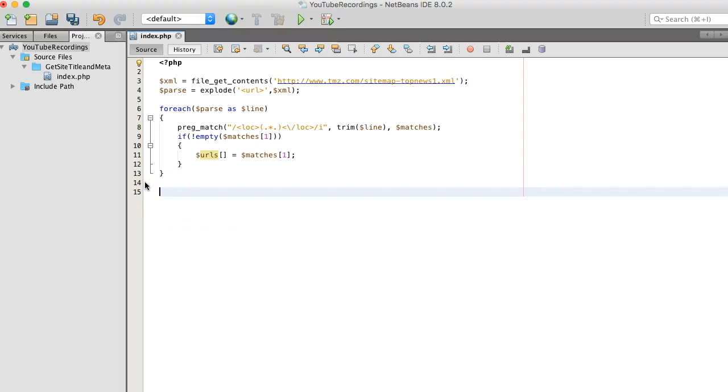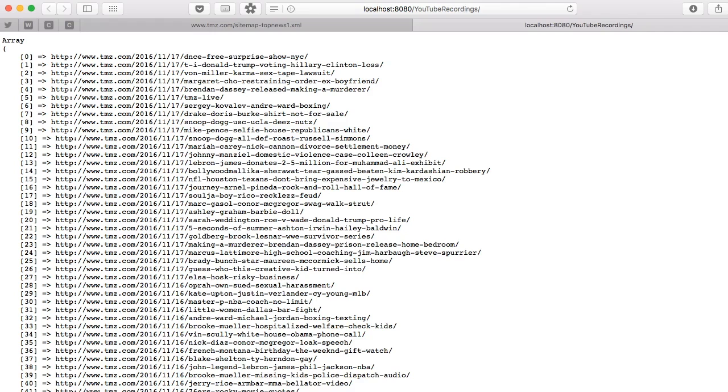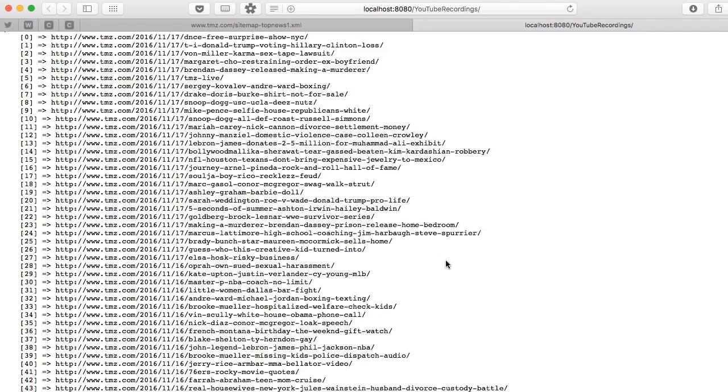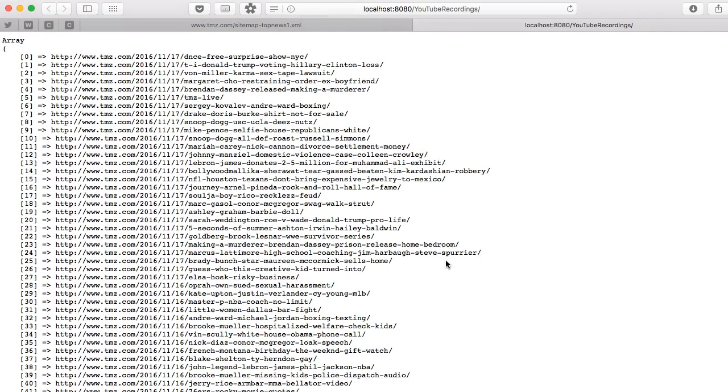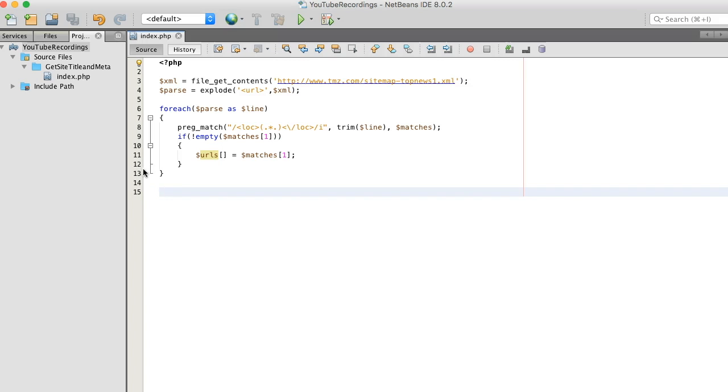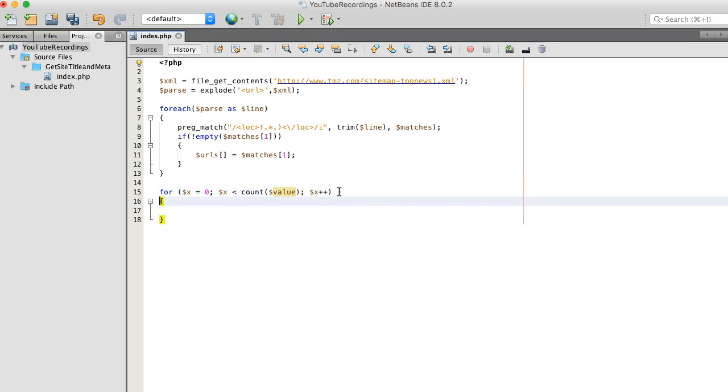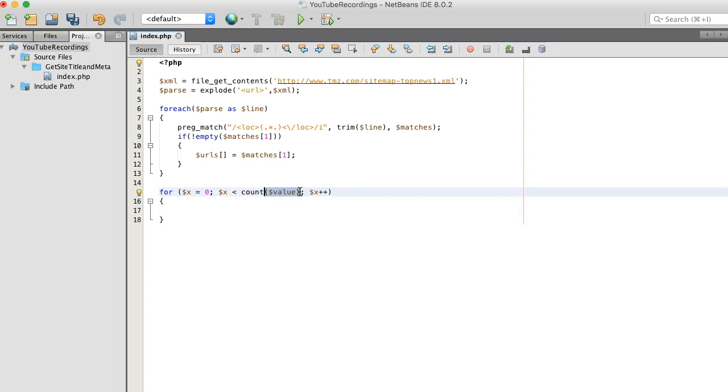Let's move forward with grabbing the website's title and meta description and instead of going through the whole complete list I'm just gonna look at the top five. Now what I want to do is use a for loop this time instead of a foreach loop. This way it gives me better control of the count.